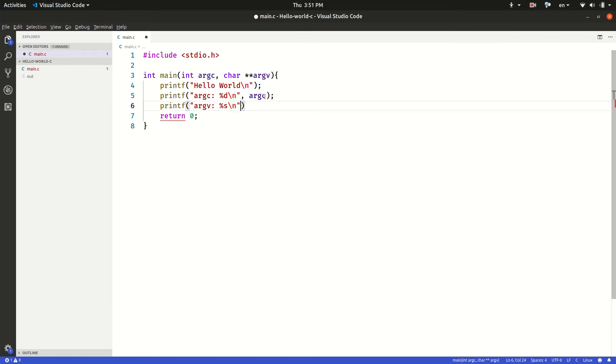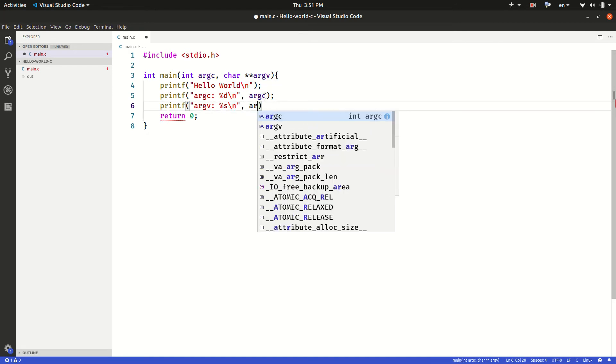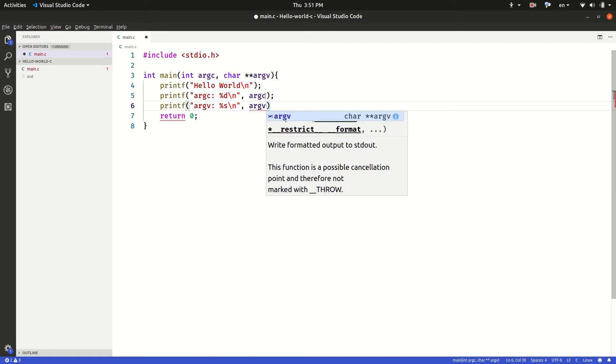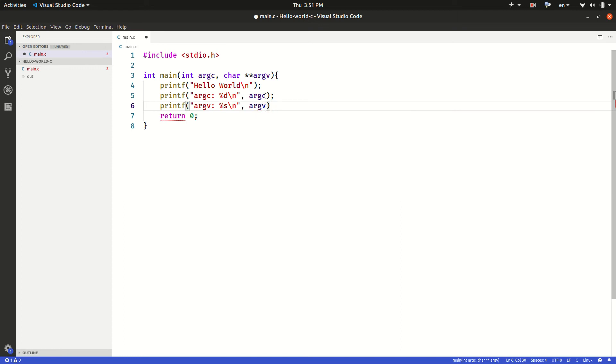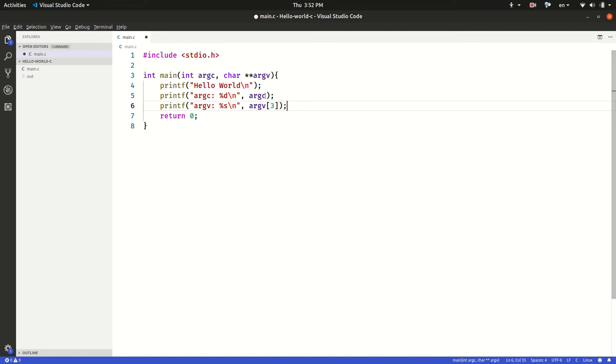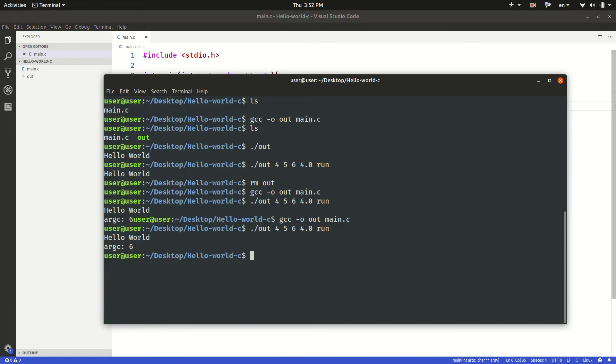I'm going to put a new line here and I'm going to put comma argv and then open a square bracket here and provide it the index position which we say is three. Then let's close the statement, save this, and compile it.